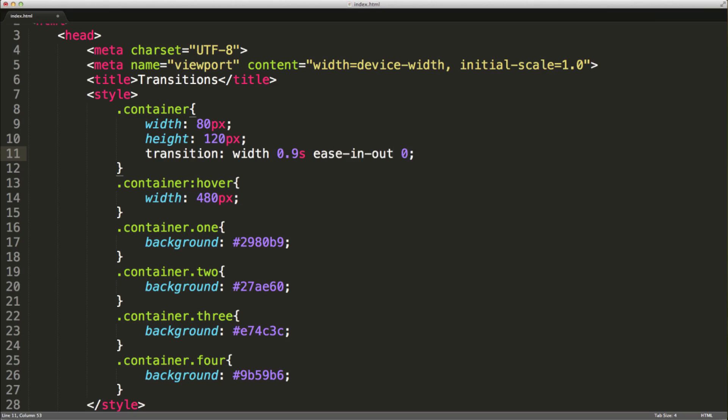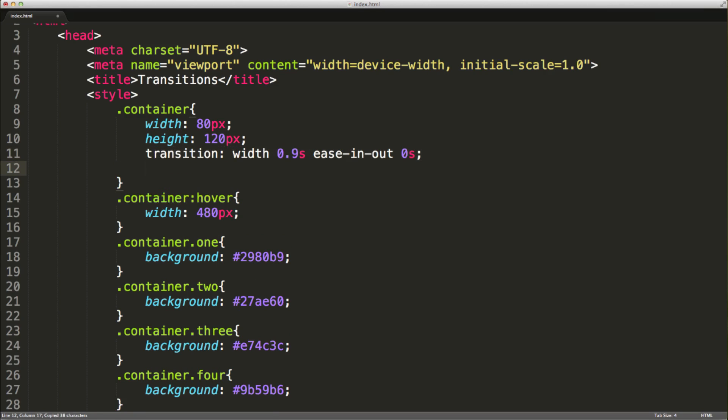And then a delay. We can put a delay on the end there. We're going to set it to 0 seconds. Now, at the point of this recording, I believe Chrome's browser still needs the WebKit prefix, just like that. This will enable it for Google's Chrome browser.